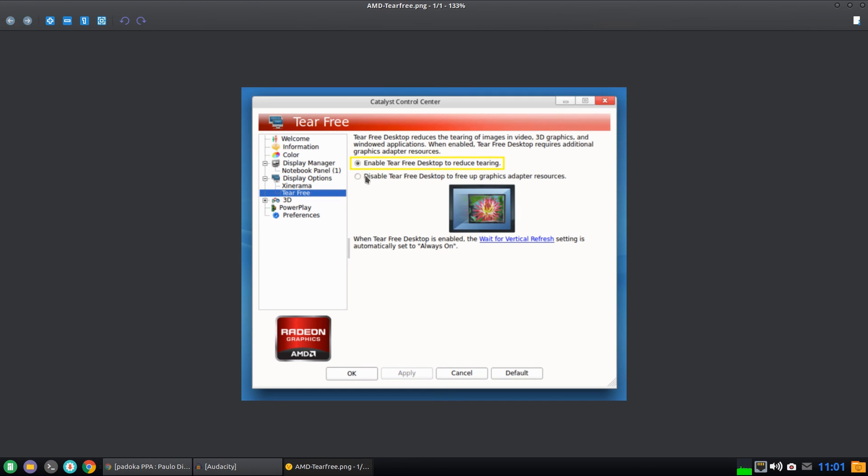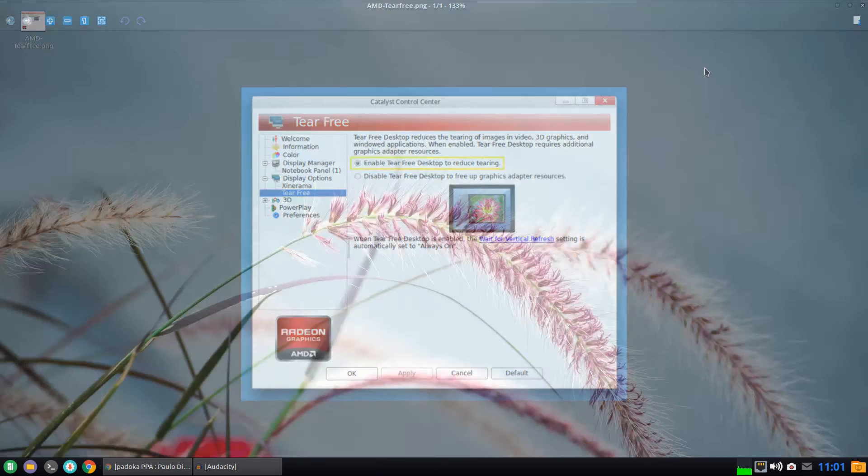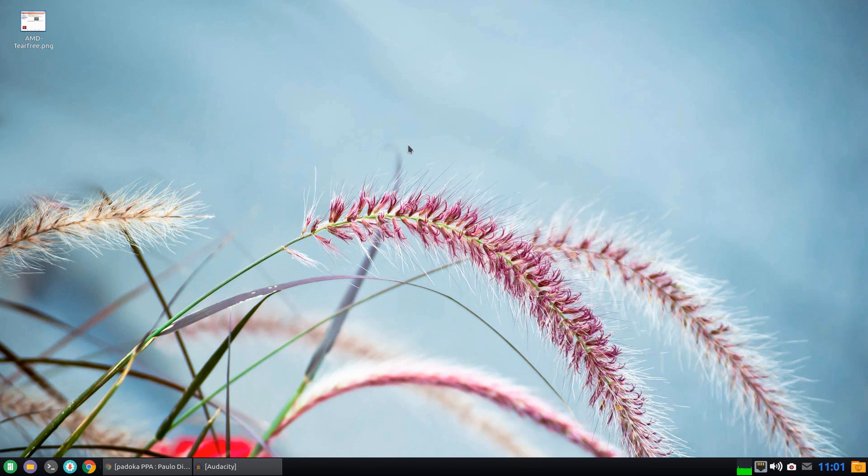Just tick on enable, hit apply, and that's it for proprietary drivers.